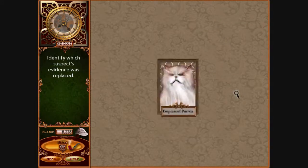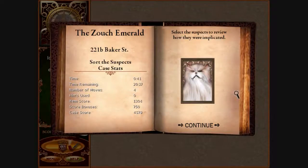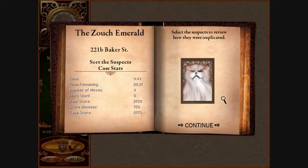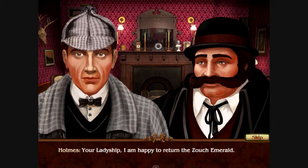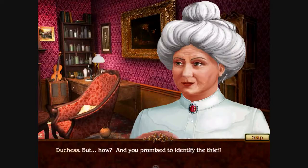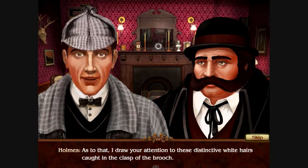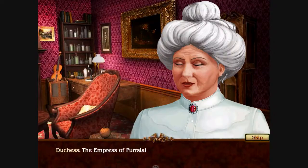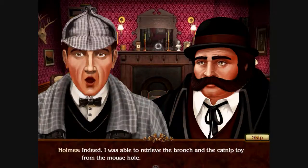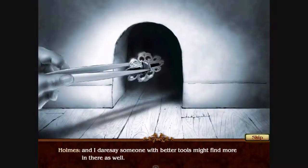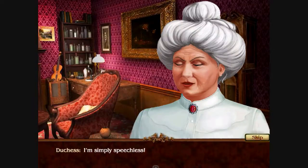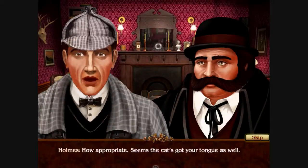And our culprit is... the Empress of Persia! I have no idea how Sherlock Holmes figured that out, or why he had to return to Baker Street in order to figure it out, but he figured it out! Your Ladyship, I am happy to return the Zooch Emerald. I draw your attention to these distinctive white hairs caught in the clasp of the brooch — the Empress of Persia. I was able to retrieve the brooch and the catnip toy from the mouse hole. Seems the cat's got your tongue as well.